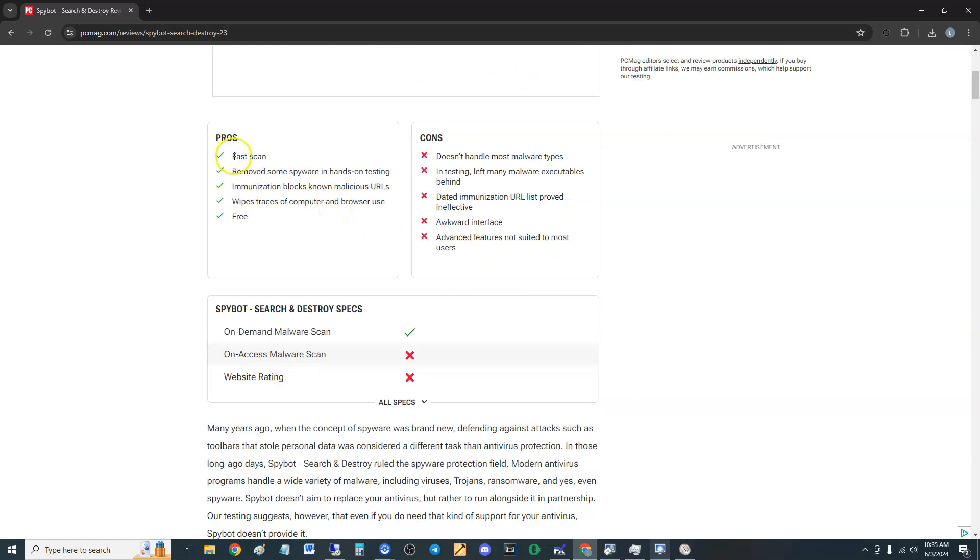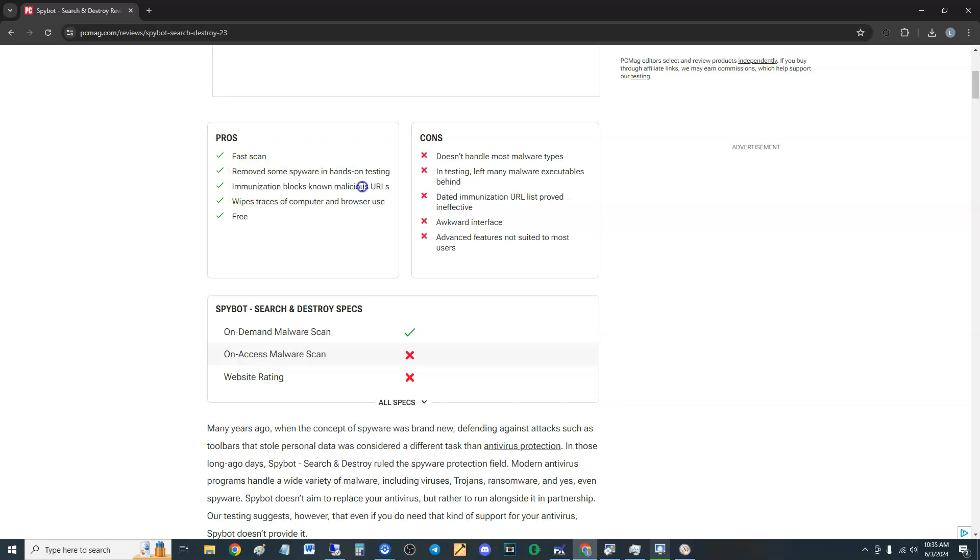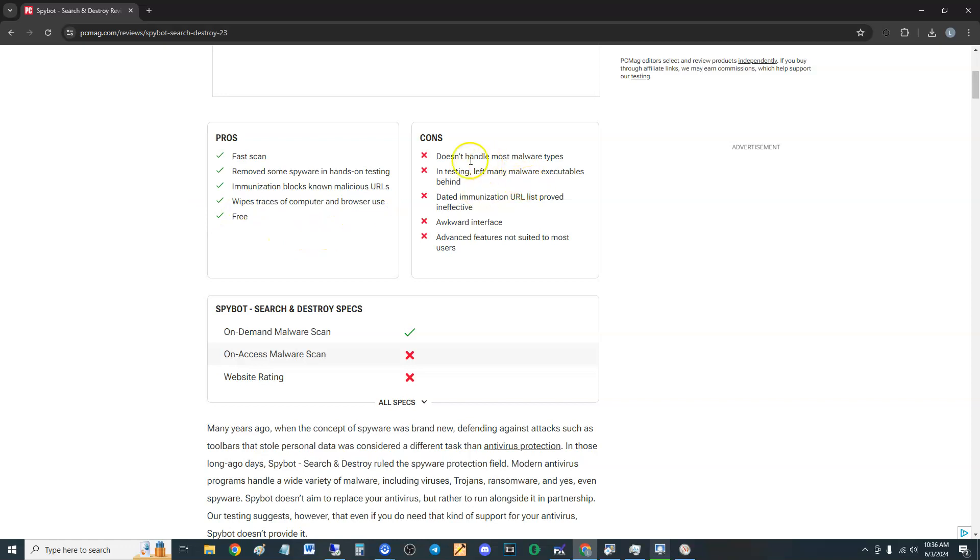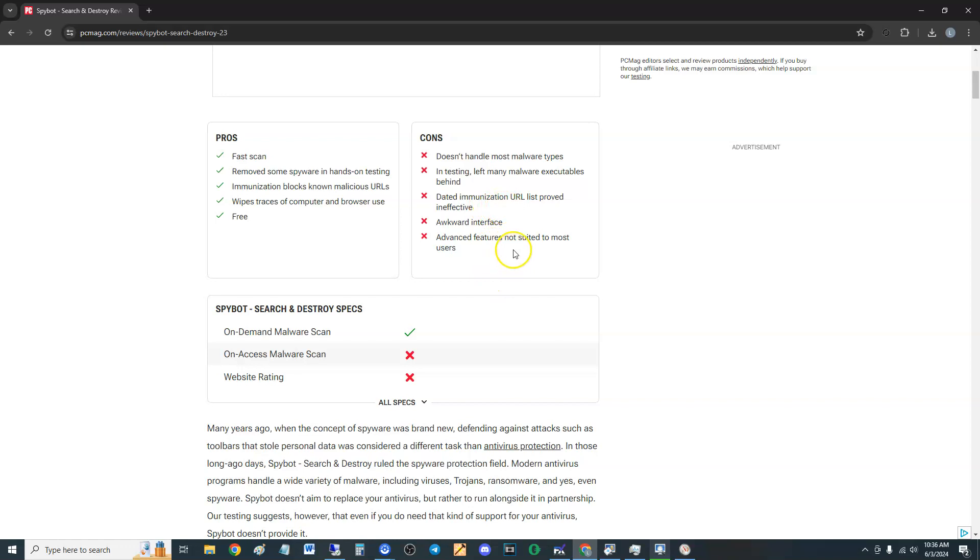Fast scan. The pros is fast scan, removed some spyware in hands-on testing, immunization blocks known malicious URLs, wipes traces of computer and browser use, and it's free. That's the pros. The cons: doesn't handle most malware types, left many malware executables behind, data immunization URL list proved effective, awkward interface, advanced features not suited to most users.